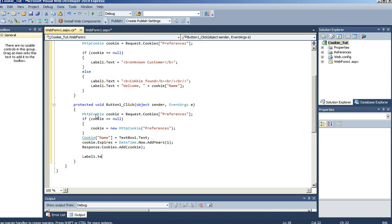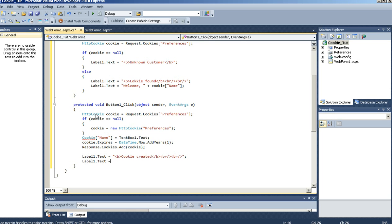Label1.text equals bold tag cookie created, and a bold tag. Label1.text plus equals more customer.